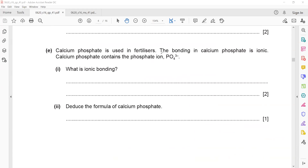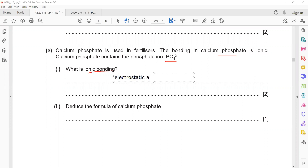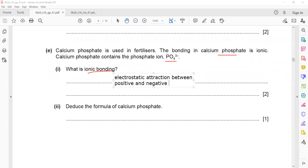Calcium phosphate is used in fertilizers and the bonding in calcium phosphate is ionic. The definition of ionic bonding is the electrostatic attraction between two unlike charges. In an ionic bond we have positive and negative charges, and the attraction between these positive and negative charges is called an ionic bond.